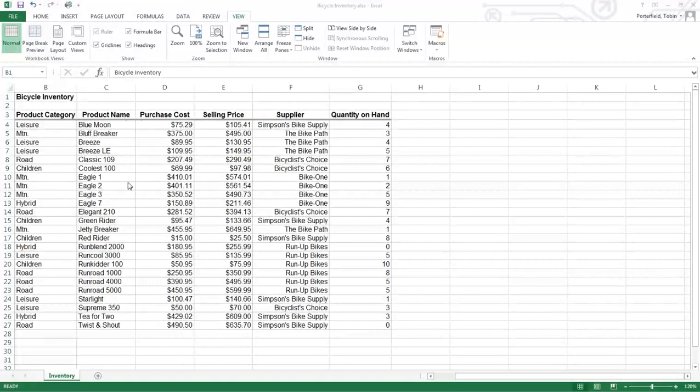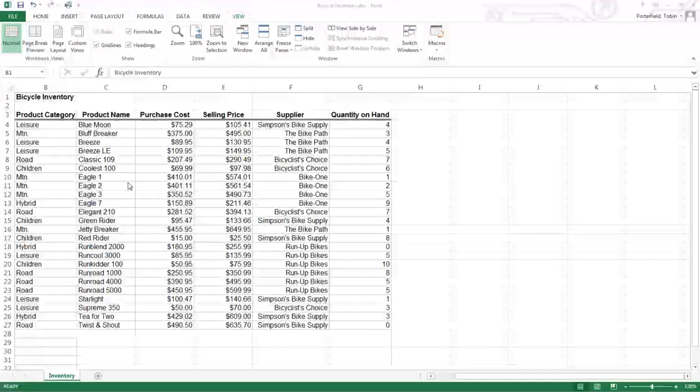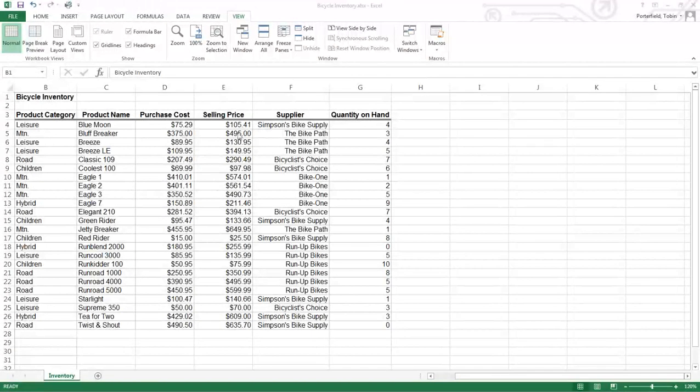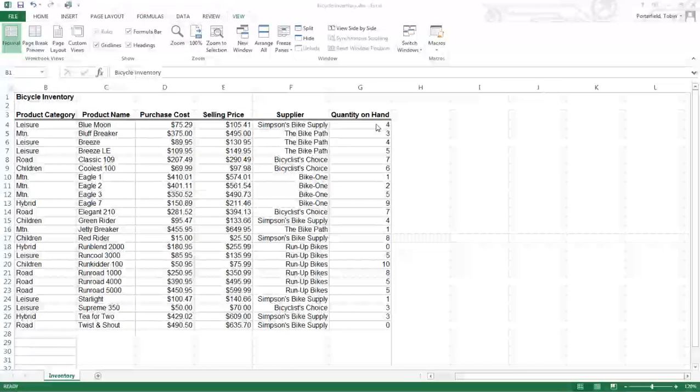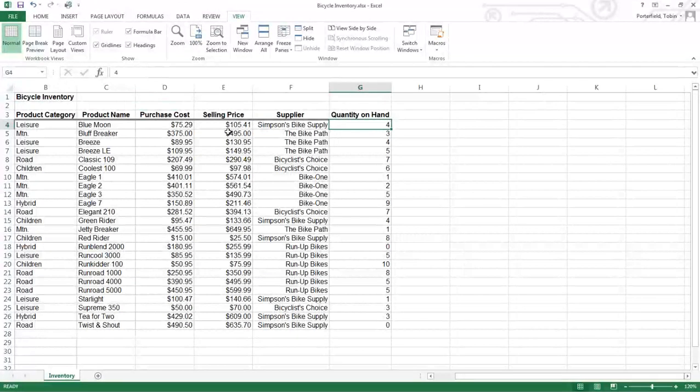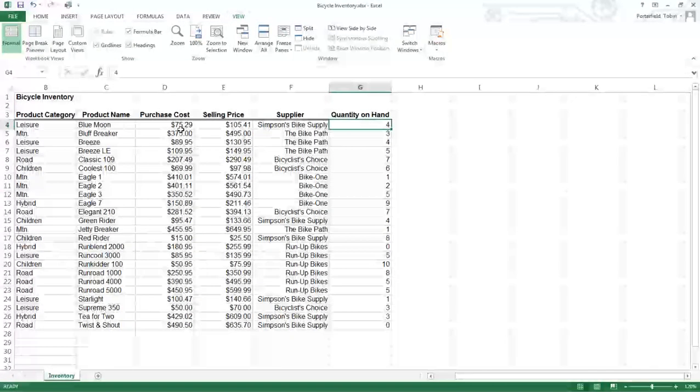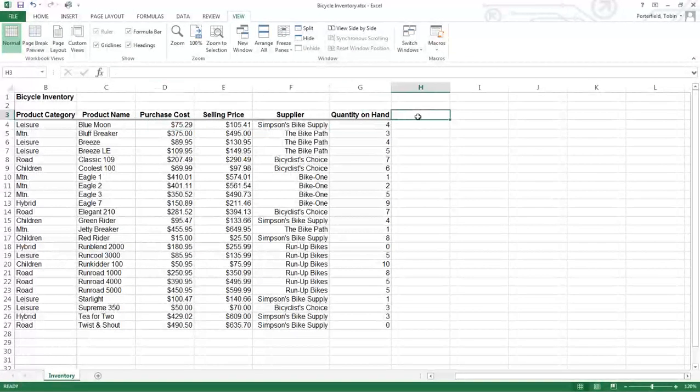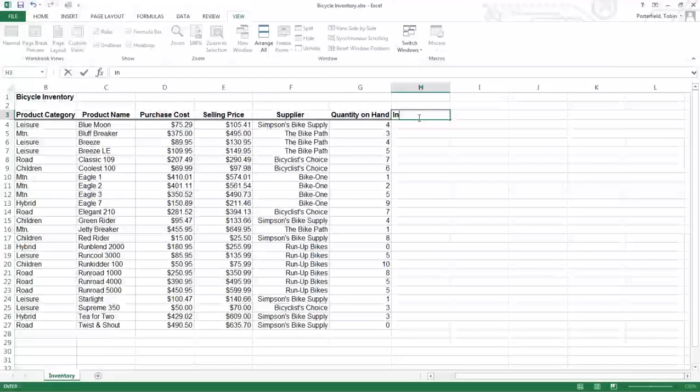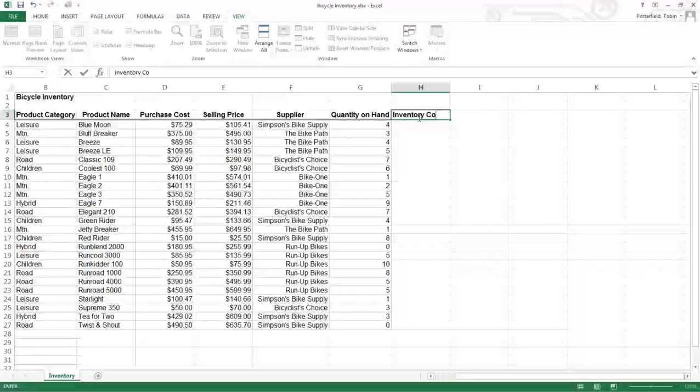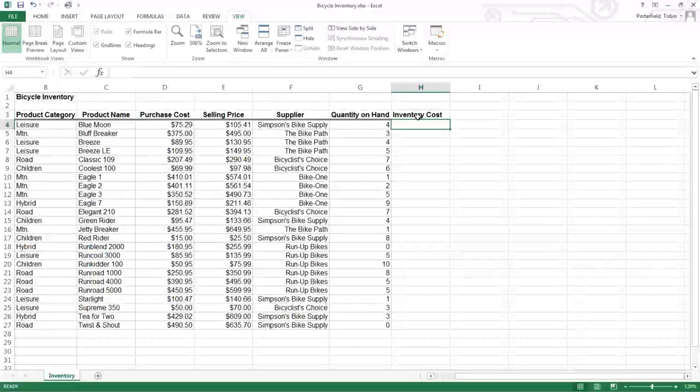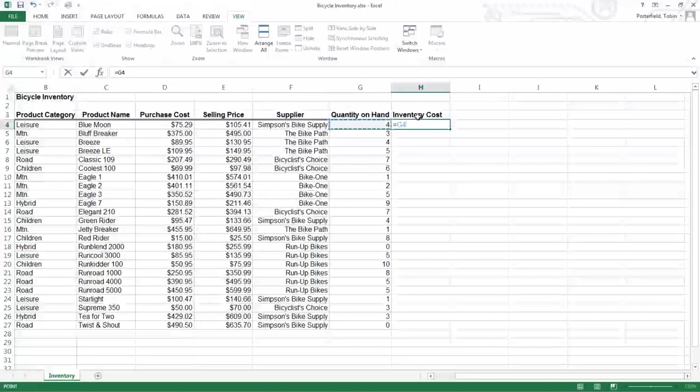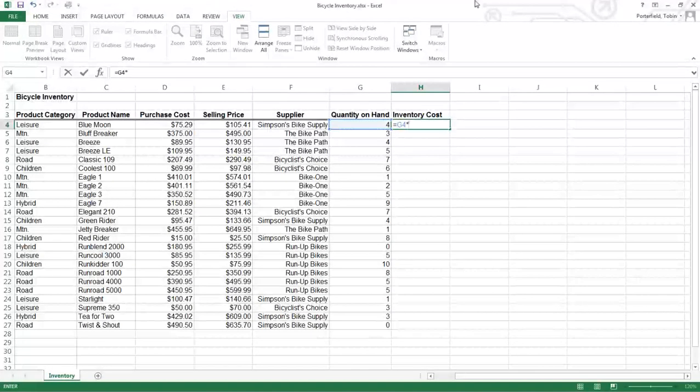It looks like we have about 24 items in our inventory. We have the quantity on hand of each item, we have the cost of each item. So let's do our inventory cost. Do a quick calculation here and that'll just be equal to the quantity times the cost.